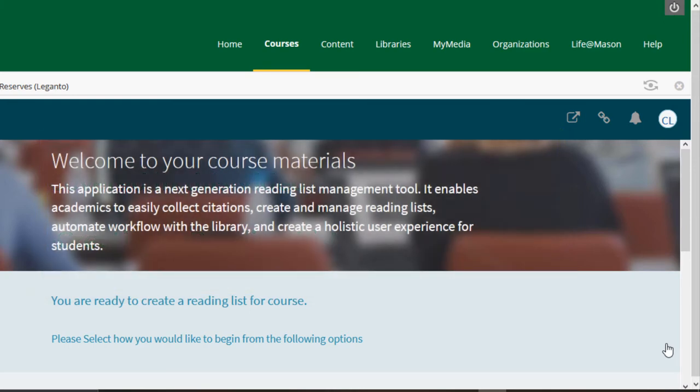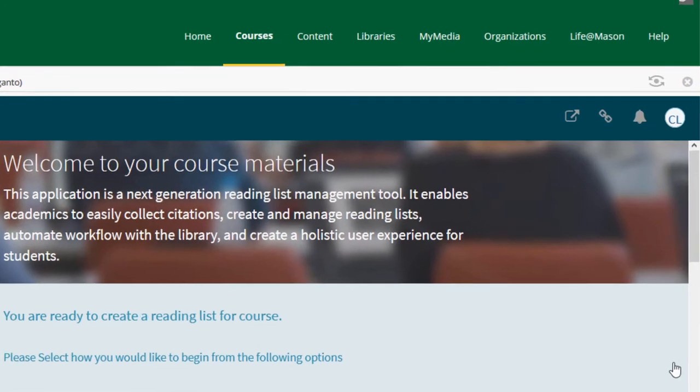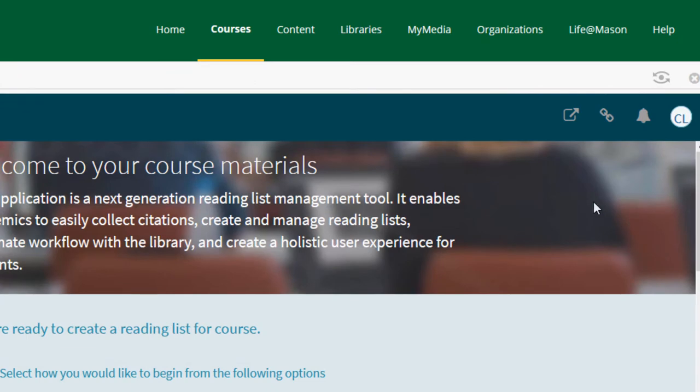Click on the open and new tab icon on the top right of the screen.